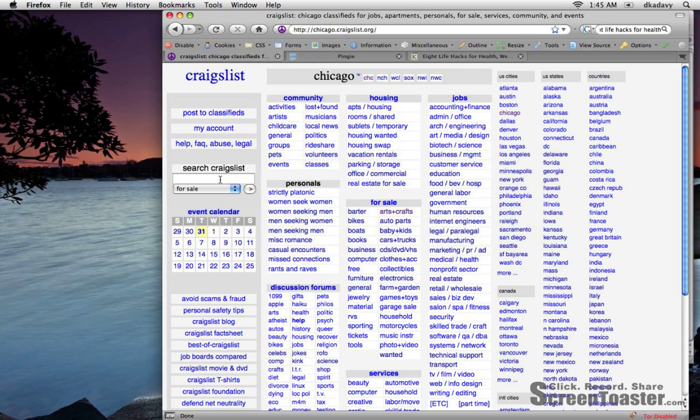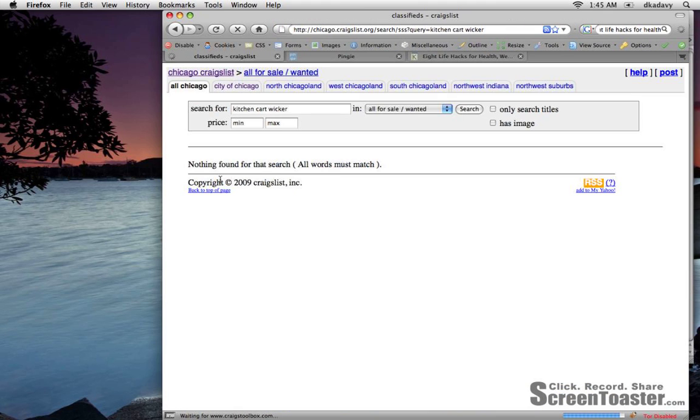Right now I could use a kitchen cart, and I don't have a car so it's easiest for me if it's somewhere in my neighborhood. So I'm going to search for kitchen cart Wicker because I live in the Wicker Park neighborhood of Chicago and there's not a much better way really to filter it.